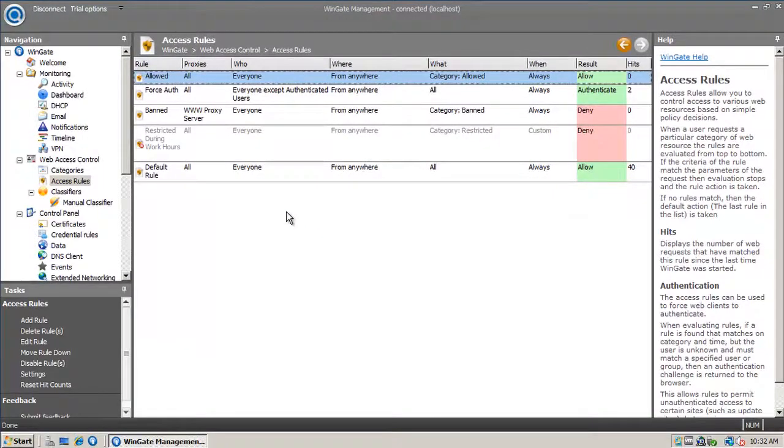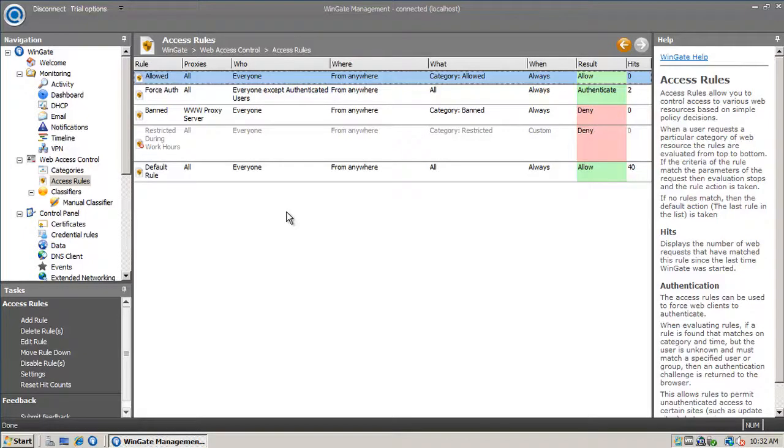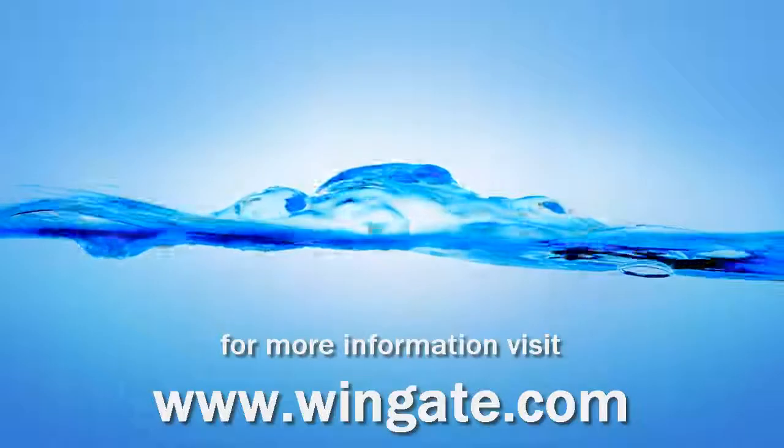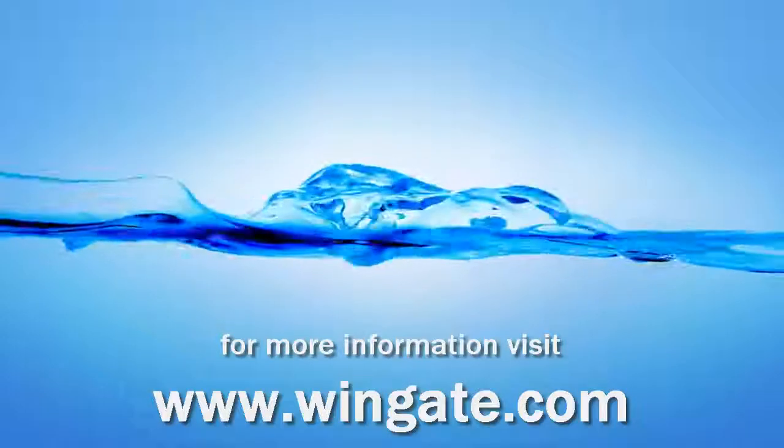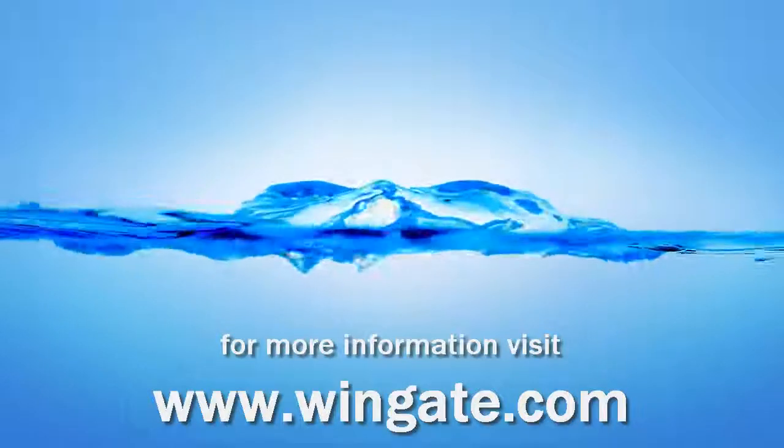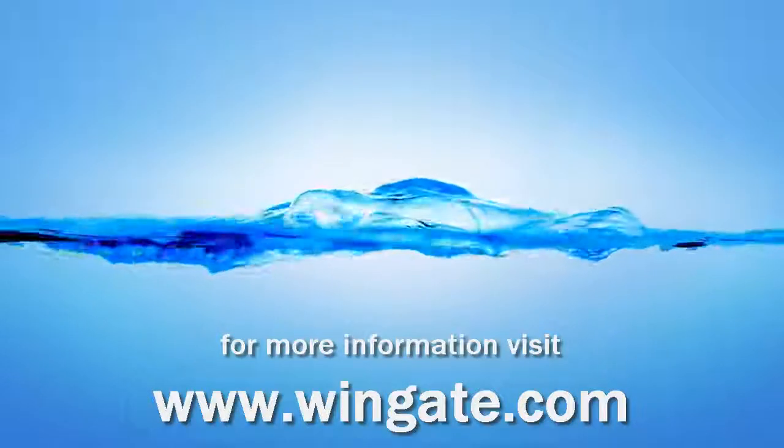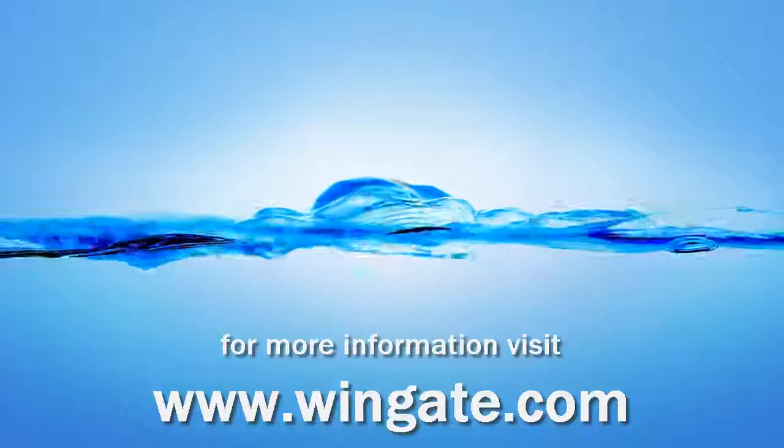So we have our access rule set up to allow Windows updates and force authentication, which is a good start. Check out our YouTube channel for how to use Web Access Control to whitelist or blacklist. Thanks for watching.